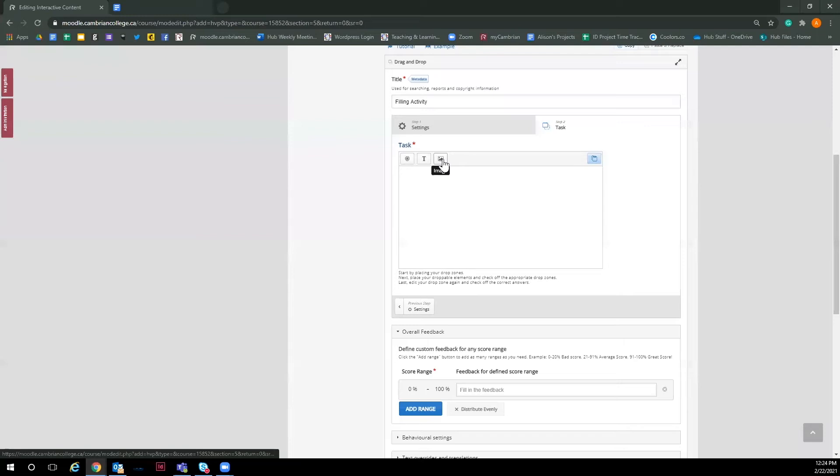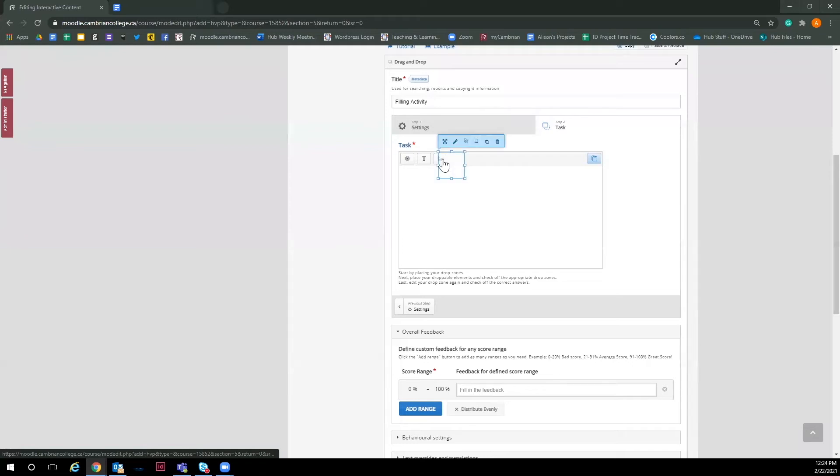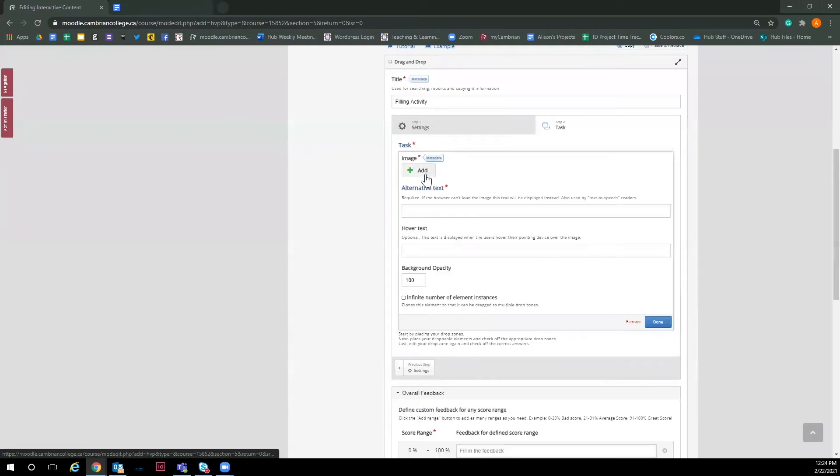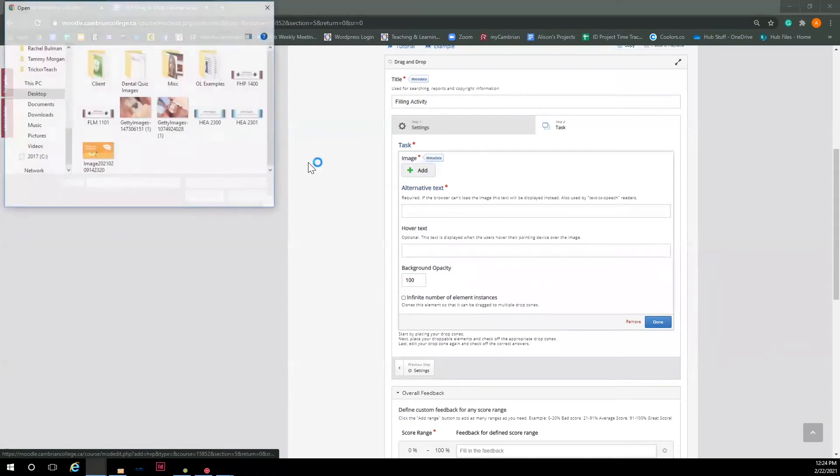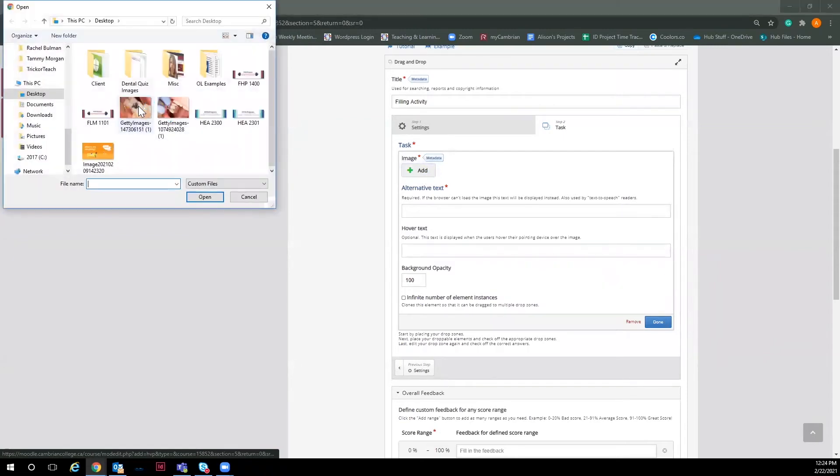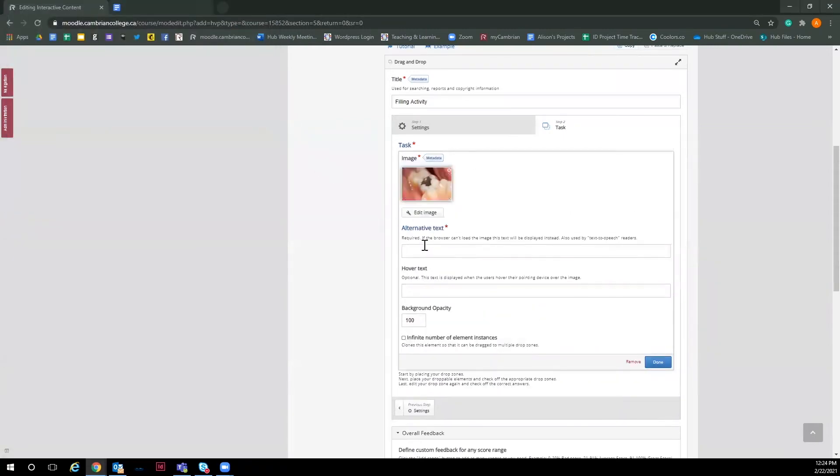For the purpose of today's video, we are going to make the images the draggable items. I'm going to ask for the users to match what a composite filling looks like and what an amalgam filling looks like. So I'm going to start by clicking on the image and this is where I will upload the image I want. I have saved my images to my desktop for easy access.